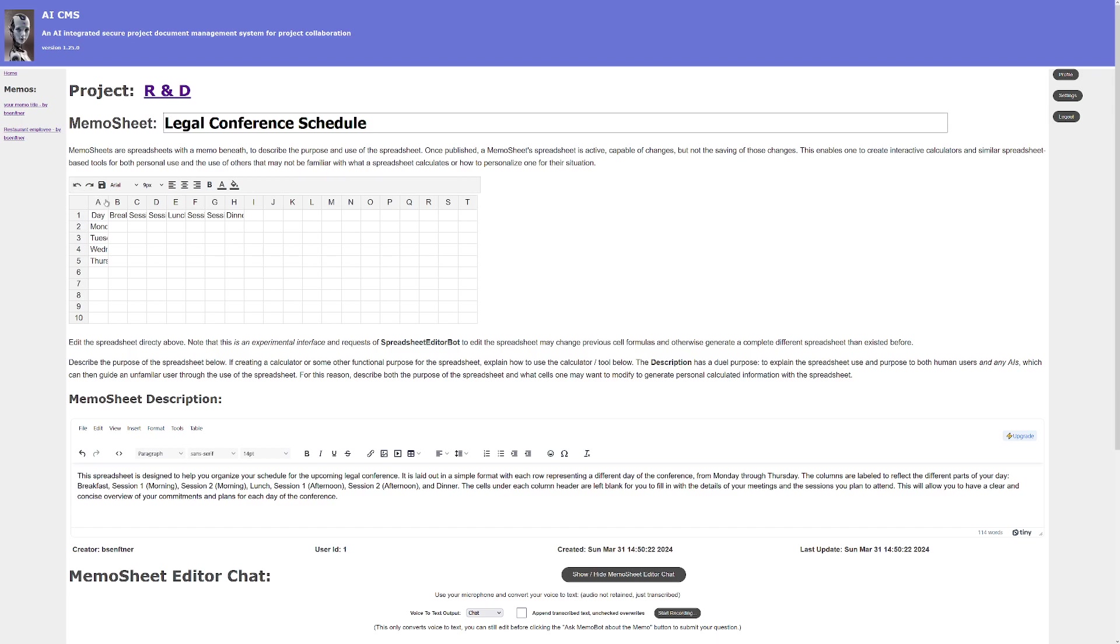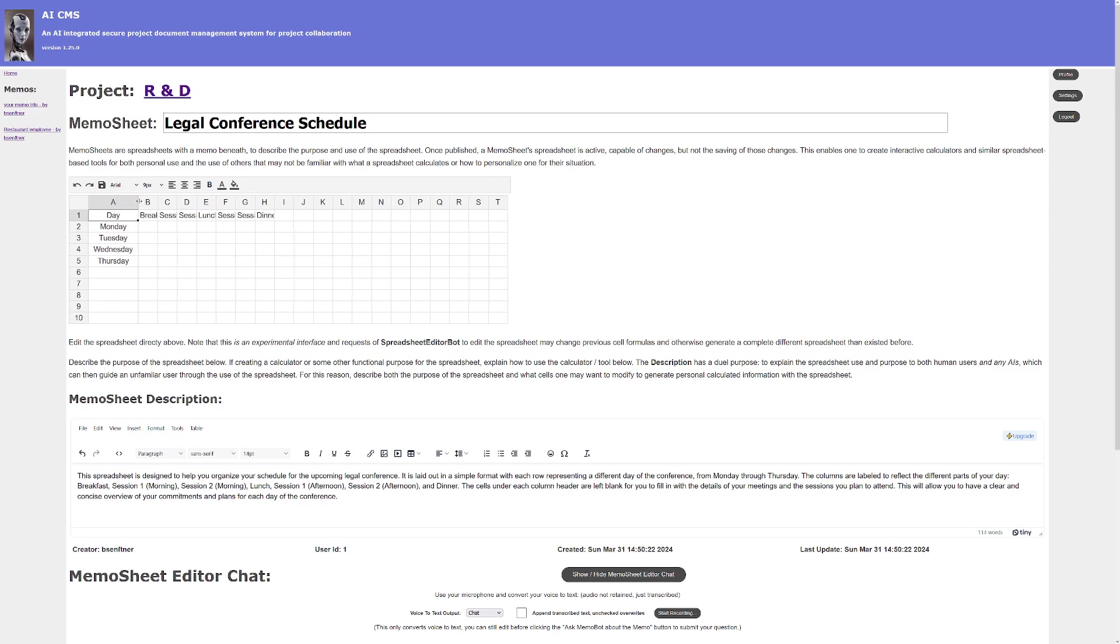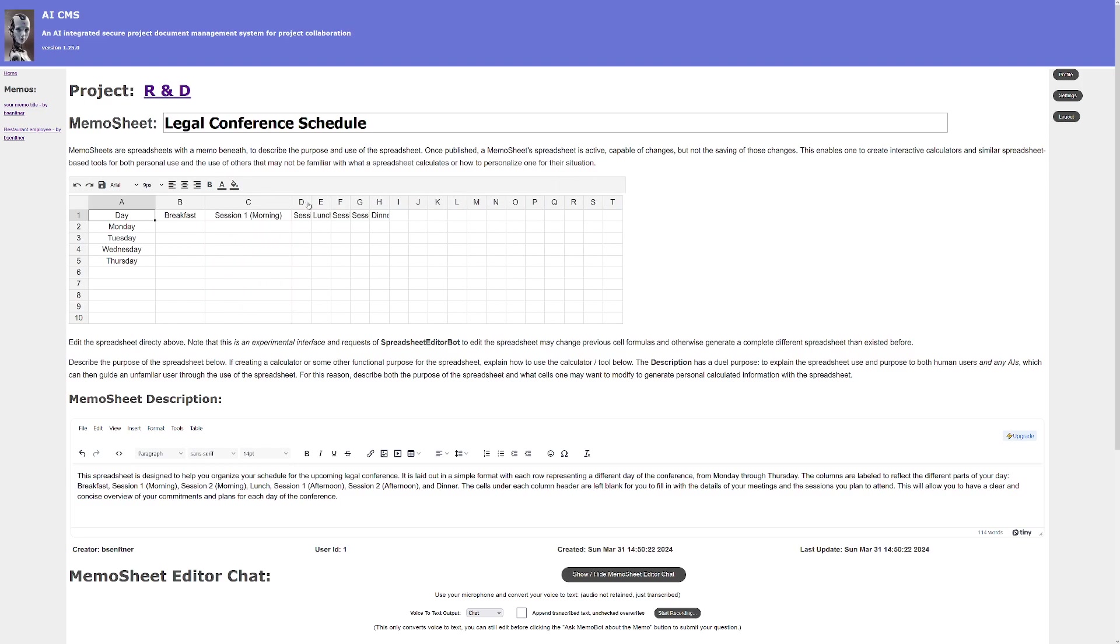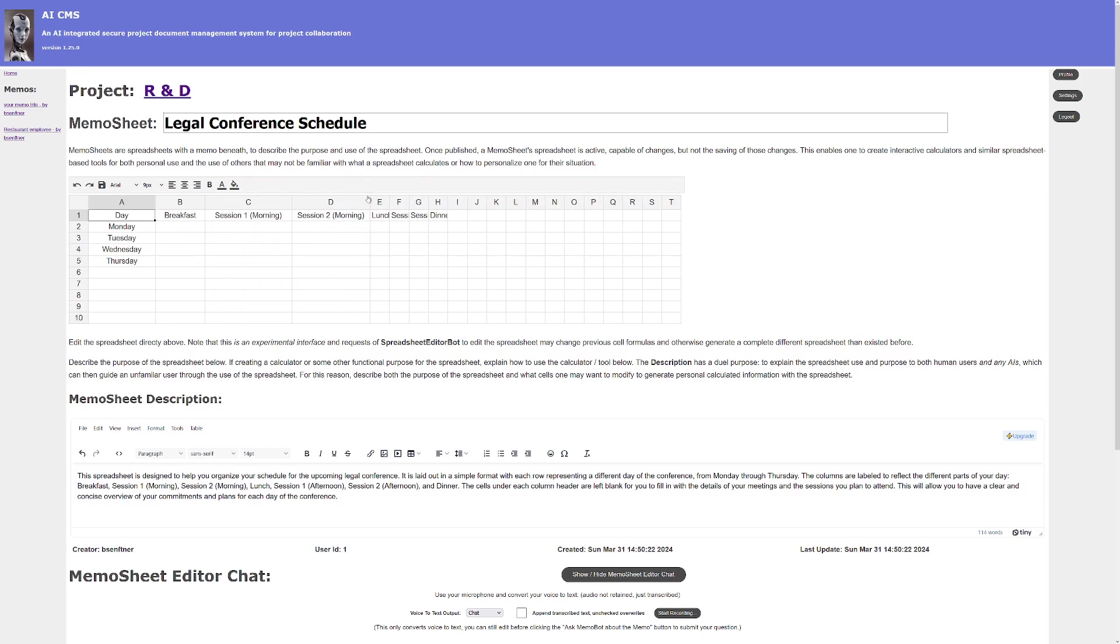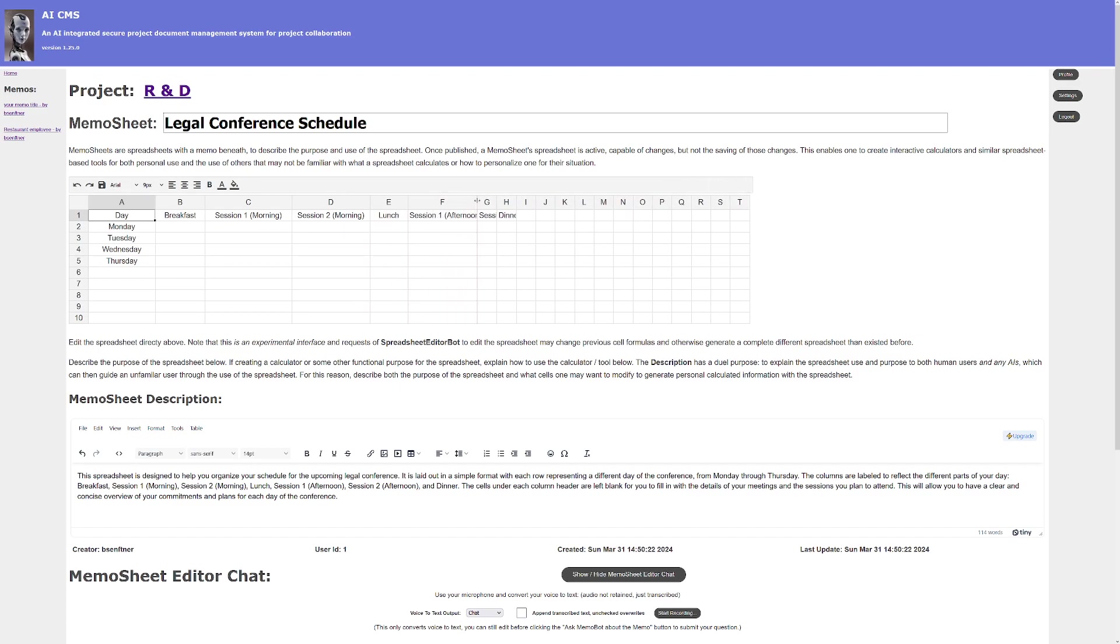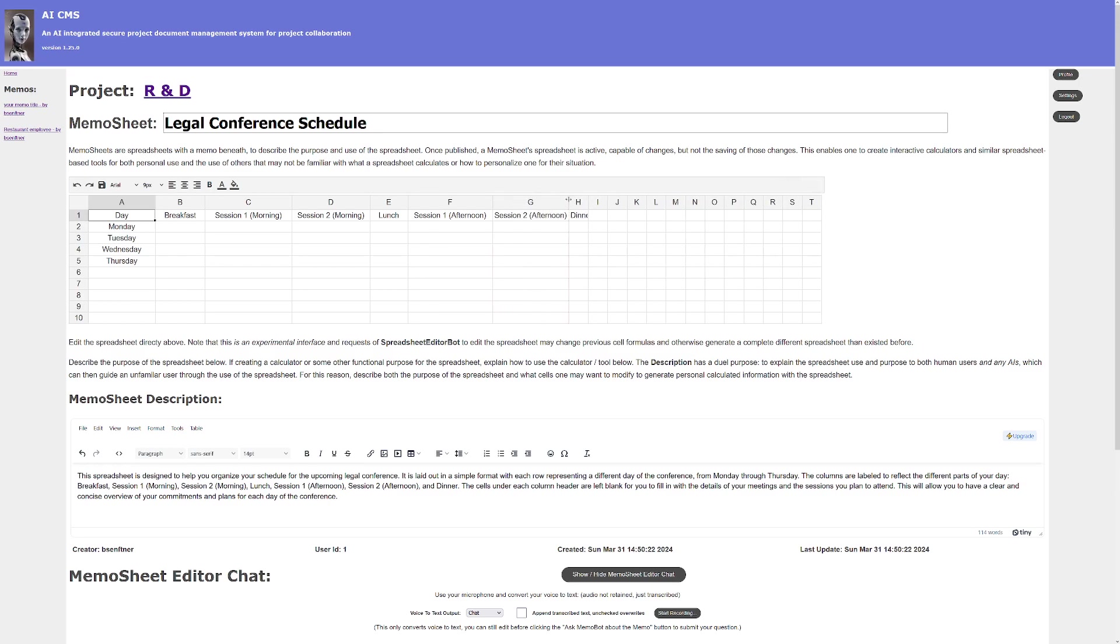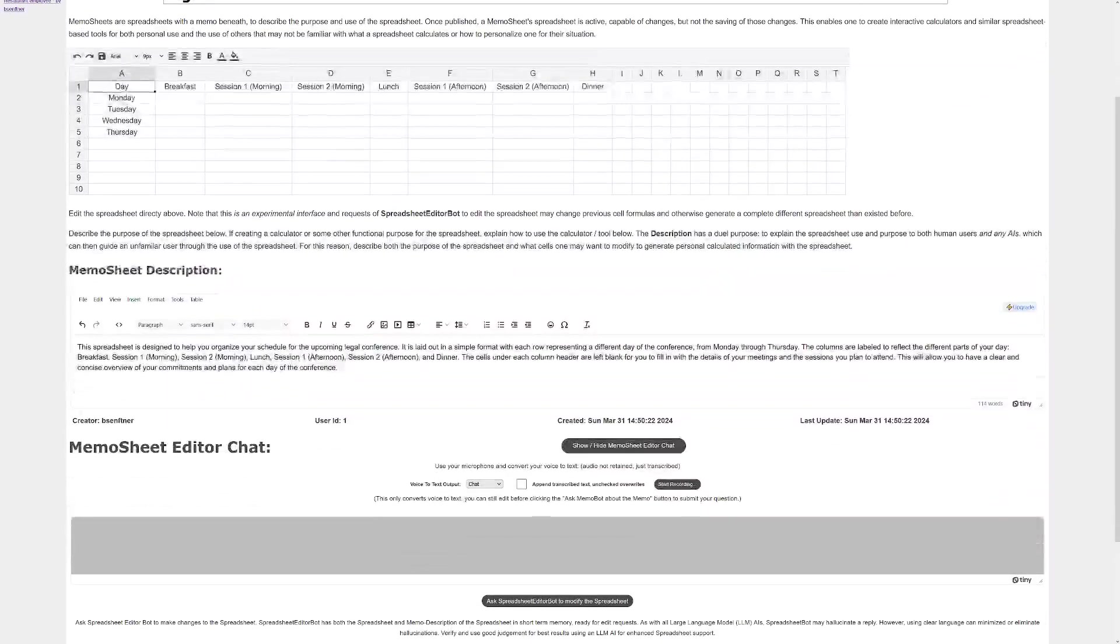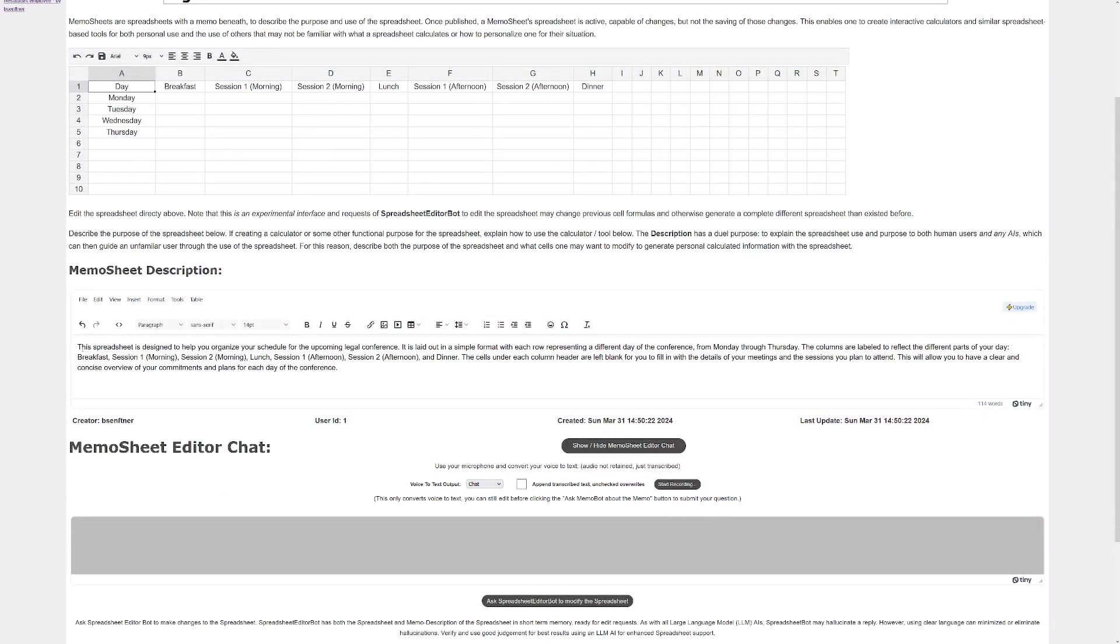Okay, so now looks like we have each day and here's the sessions all set to be filled in. And at this point, as you can see, I do not have the memo editor bot also formatting the spreadsheets. That'll be added fairly soon, but as you can see it generated a halfway decent spreadsheet here.